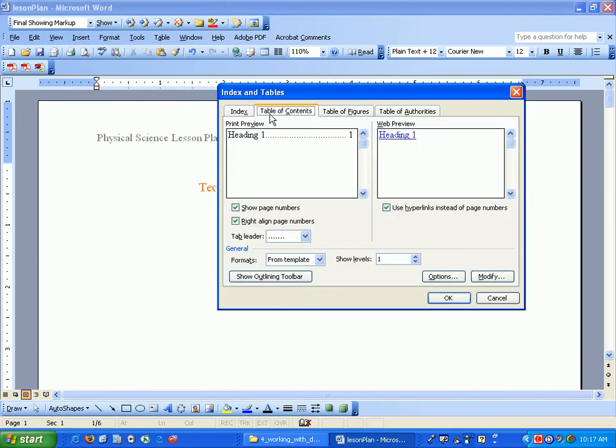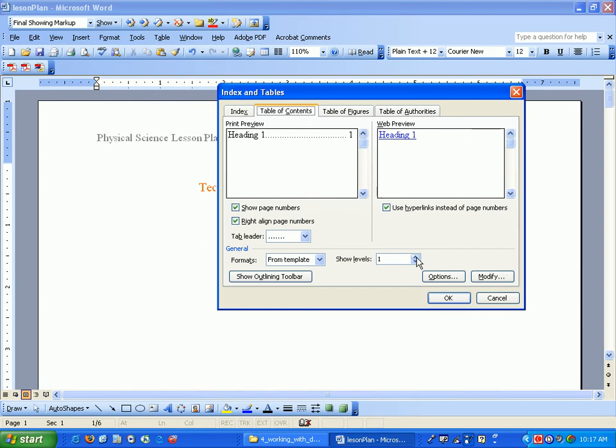Different versions of Word will have it a little differently. Some will just say insert table of contents. You can show the level of headings if we had headings two or heading three. It will have subheadings or subchapters in our table of contents and automatically generates the page numbers.